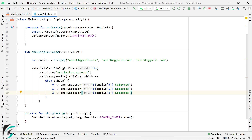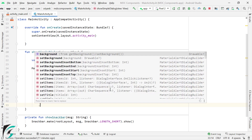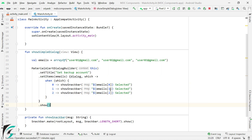Perfect. And finally, let's call the dot show function. And that is it — we are done. Let us now run the application.